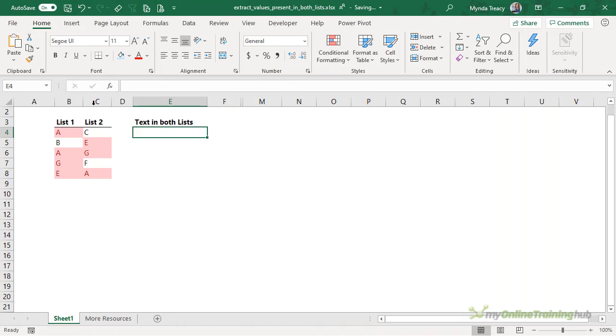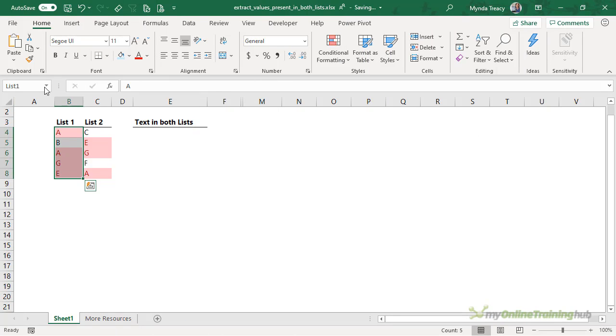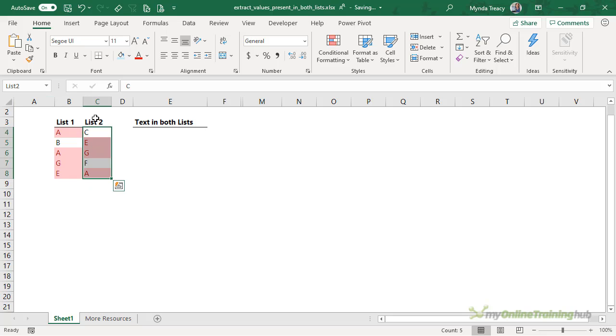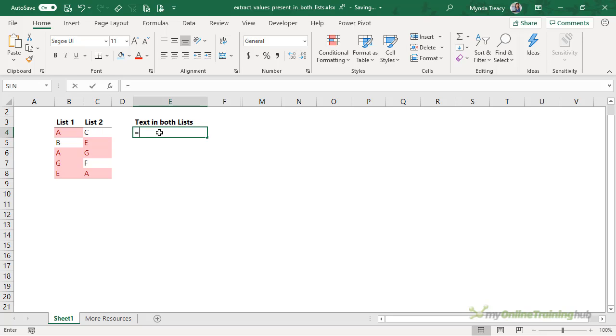Here I have two lists that I've creatively named List1 and List2, and I'll be using these names in the formula. Notice that the values in red font and fill are present in both lists, and I want to extract them to a new list.